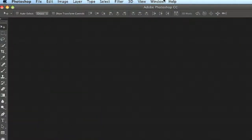Let's go ahead and get started by exploring the Photoshop workspace. After all, this is where you're going to be spending the majority of your time when working inside of Photoshop. I've already opened Photoshop on my computer, and we're going to take a look at the main areas that make up the workspace.